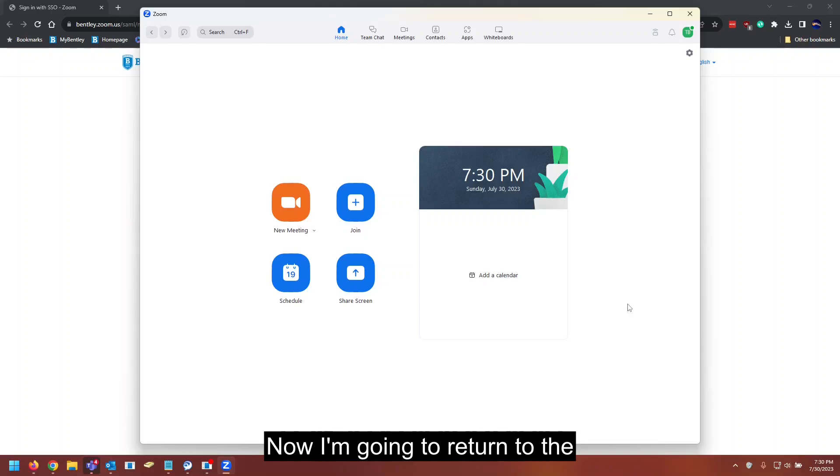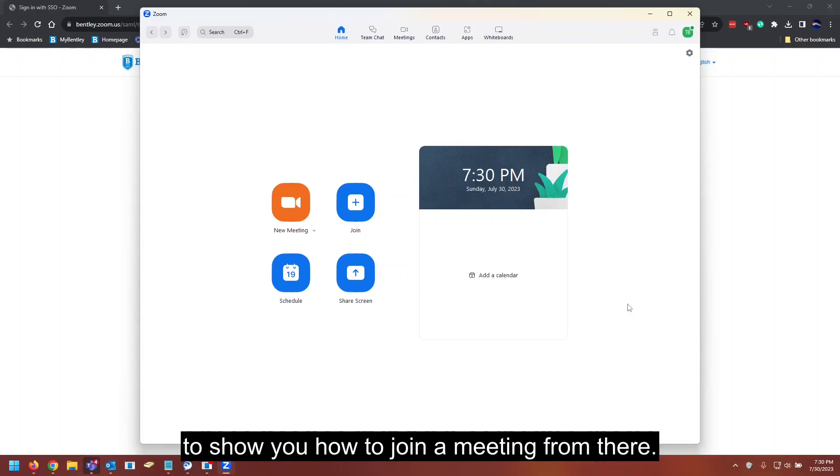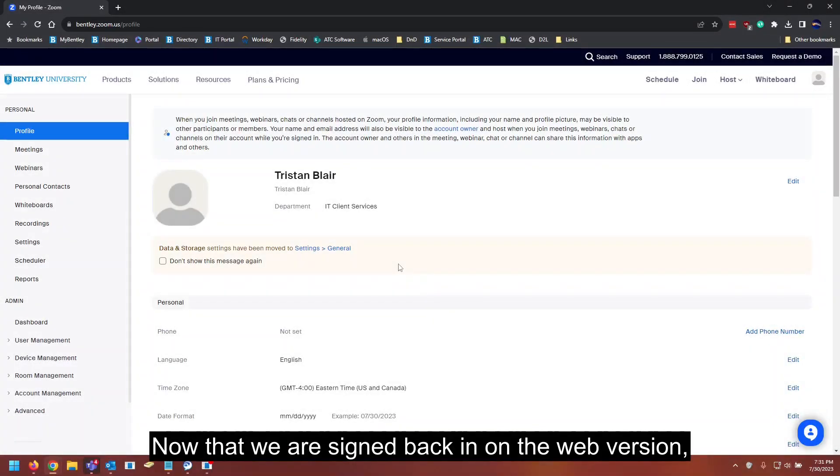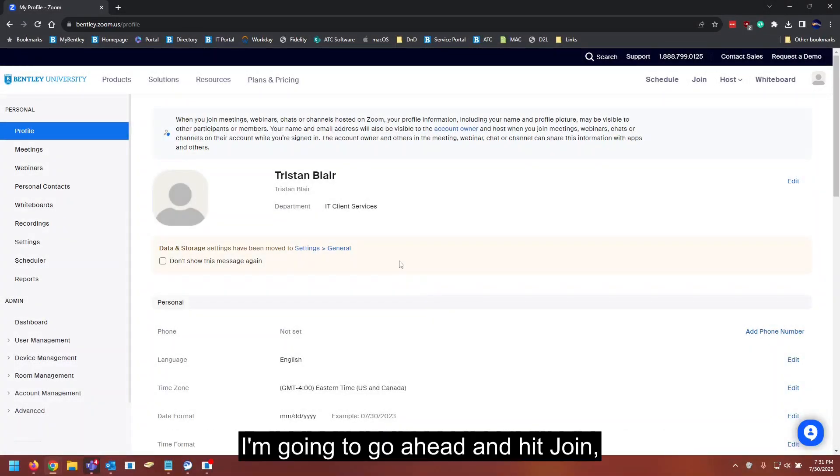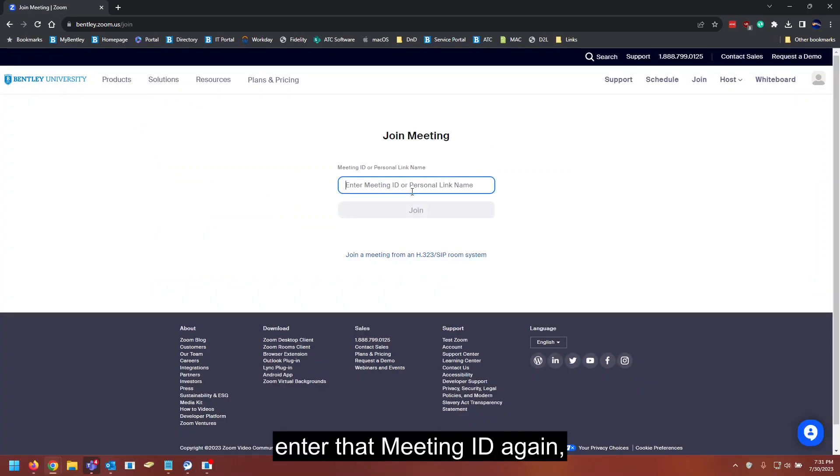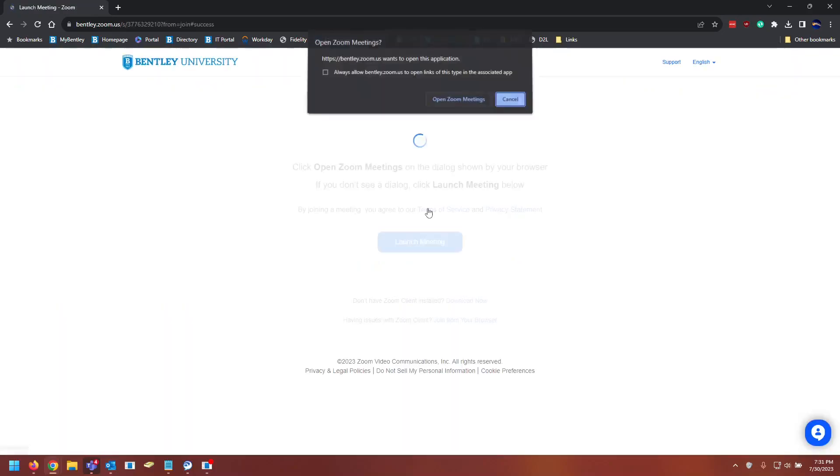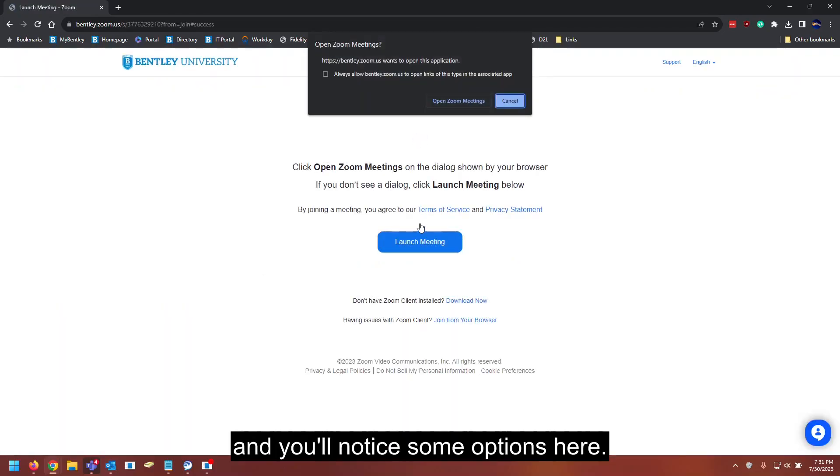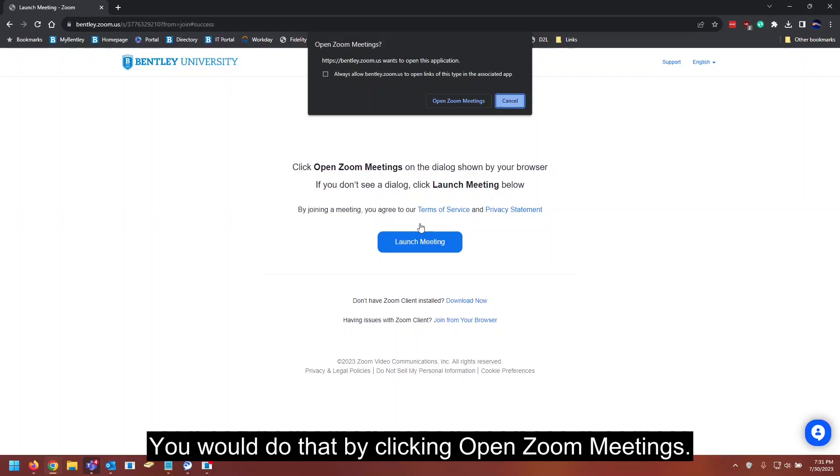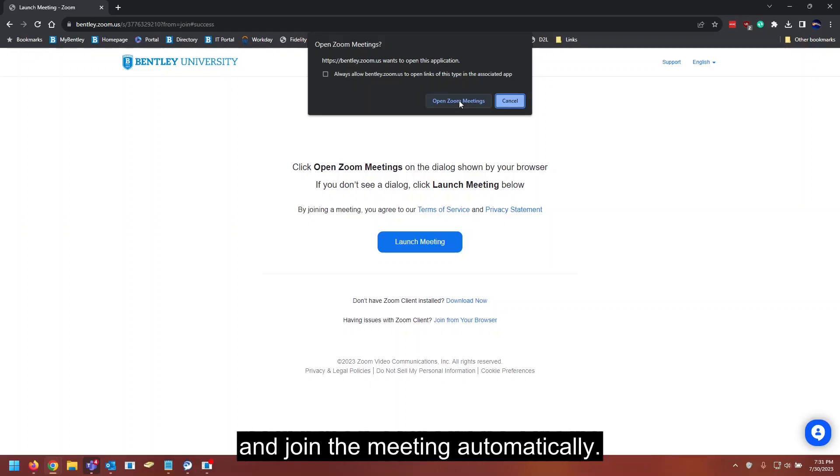Now I'm going to return to the Zoom home page on the web version to show you how to join a meeting from there. Now that we're signed back in on the web version, I'm going to go ahead and hit join. Enter that meeting ID again. And you'll notice some options here. By default, you'll want to open the Zoom desktop app. You would do that by clicking open Zoom meetings. You'll then be redirected to the Zoom desktop and join the meeting automatically.